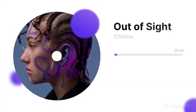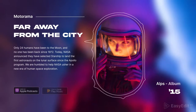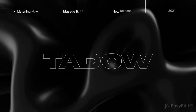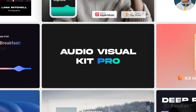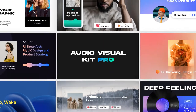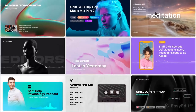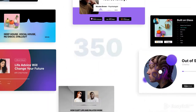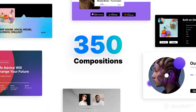Are you a musician or host your podcast? Visualize your audio track with our new powerful kit. No more boring pictures. Witness a project like no other before.